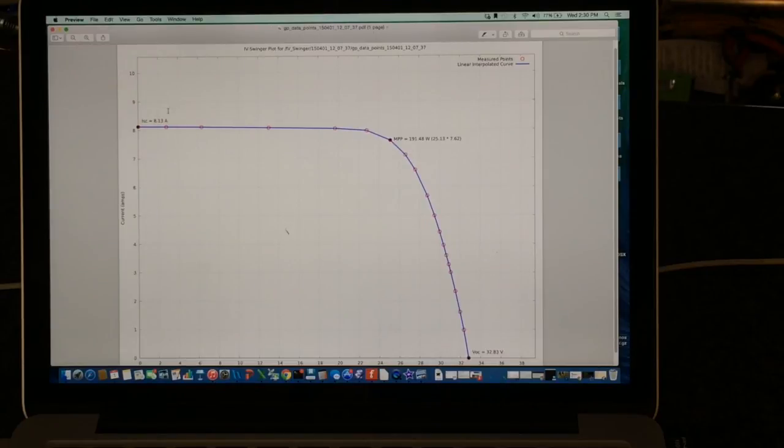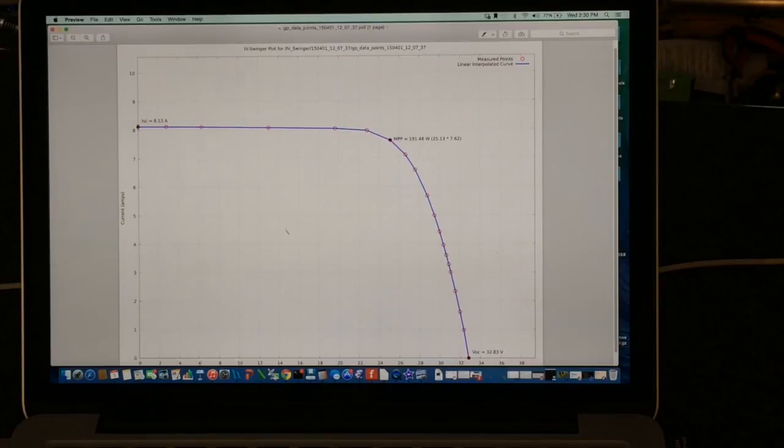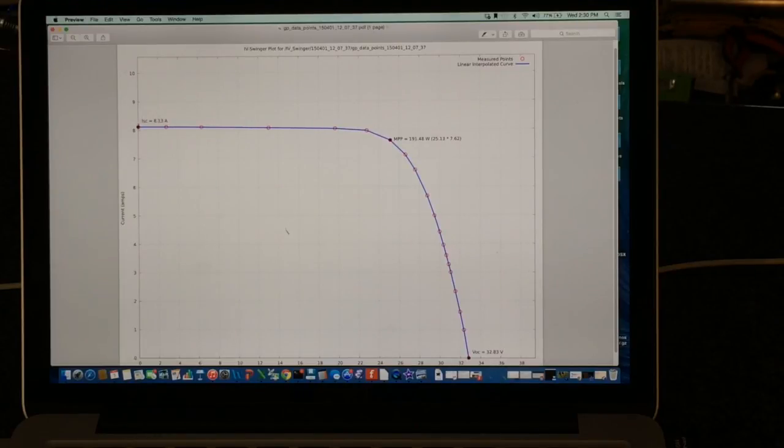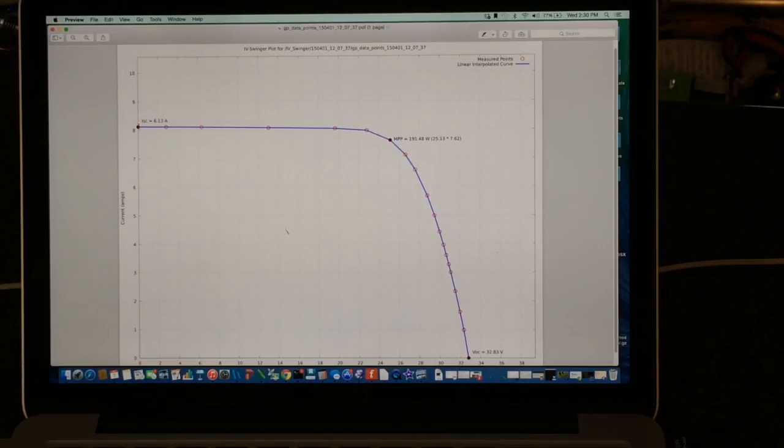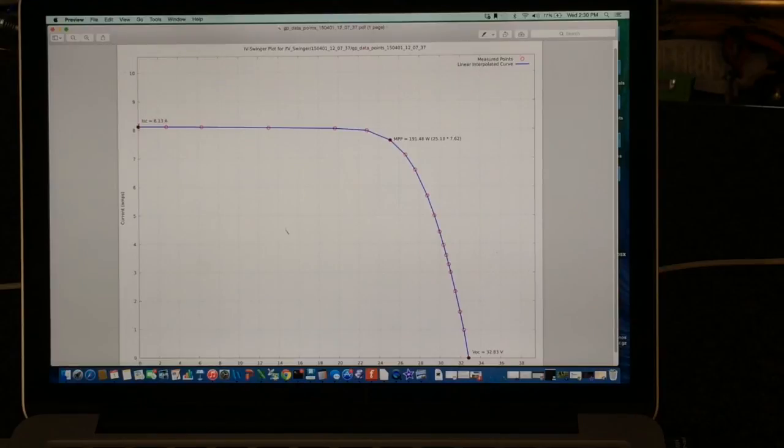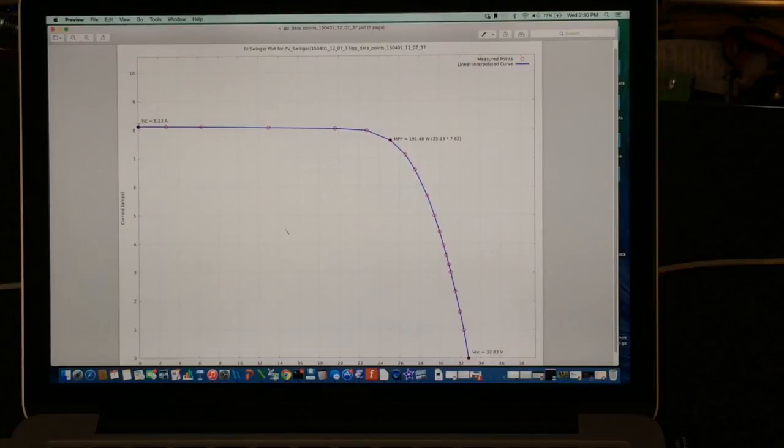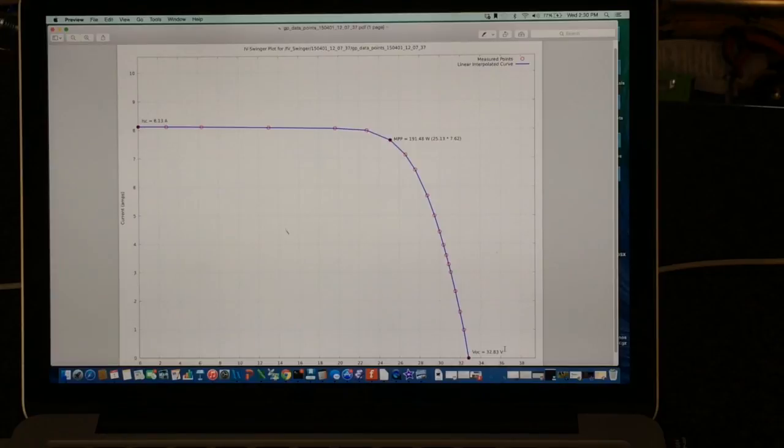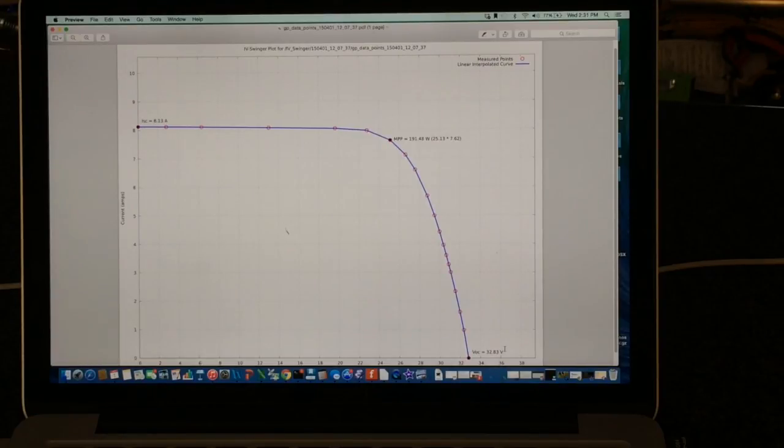I can point out up here, this point that's on the vertical axis is the point called the short circuit current point because the voltage is zero. So that's the amount of current that the panel generates when there is no resistance between the two terminals. Then on the other end, this is the open circuit voltage. And that's the voltage that generates when there's no connection between the two terminals.